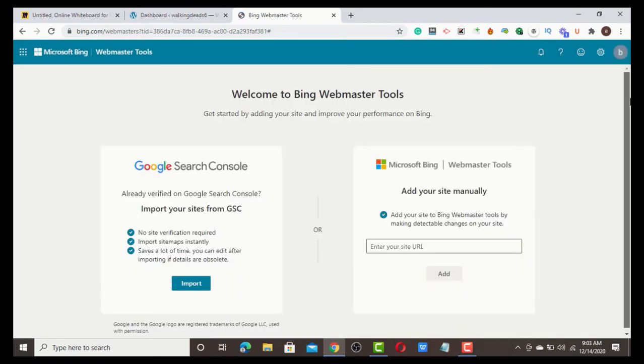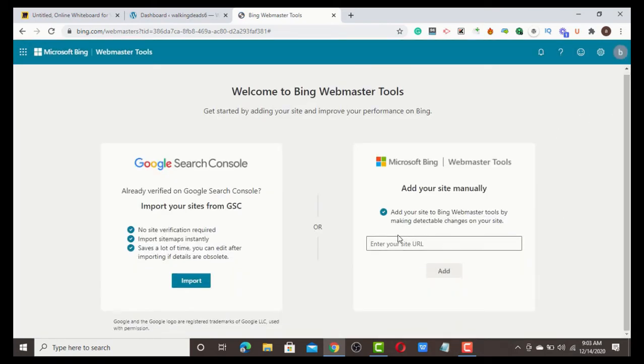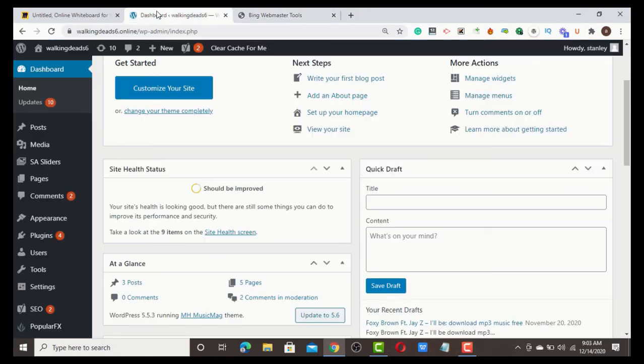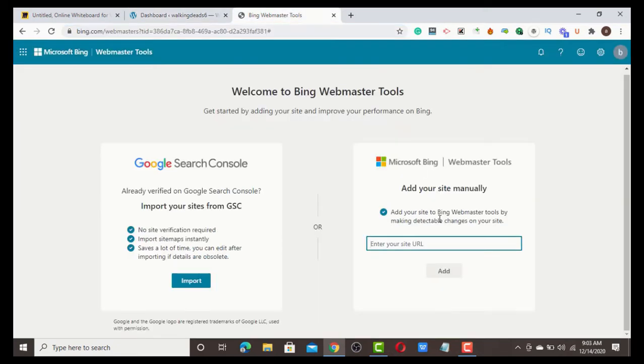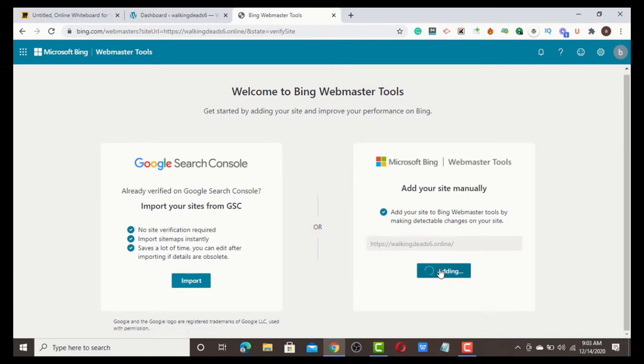Once I click, what I need to do here is add my website URL, which I'm going to copy. Add your website URL and click 'Add'.